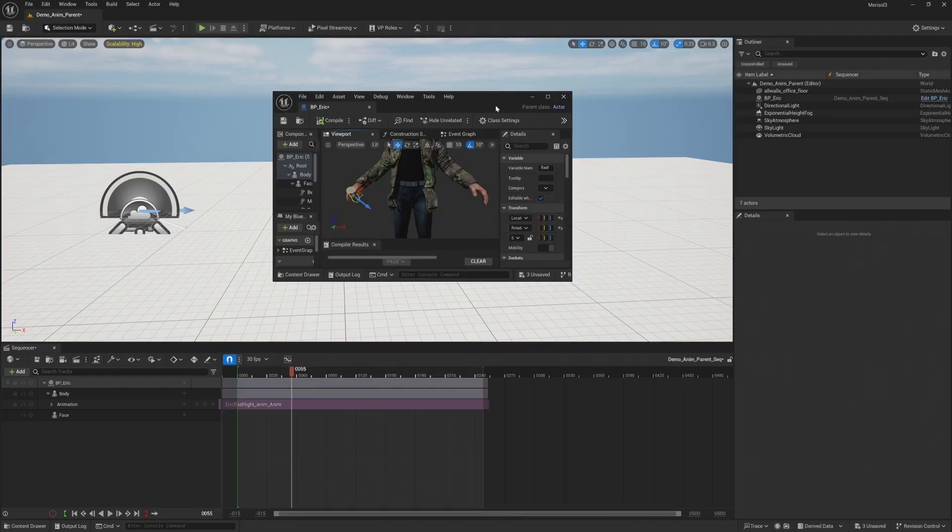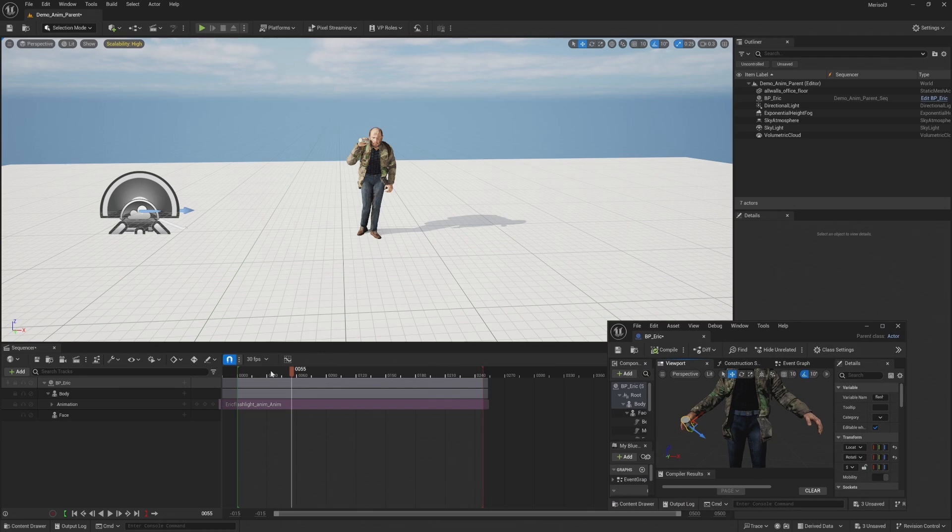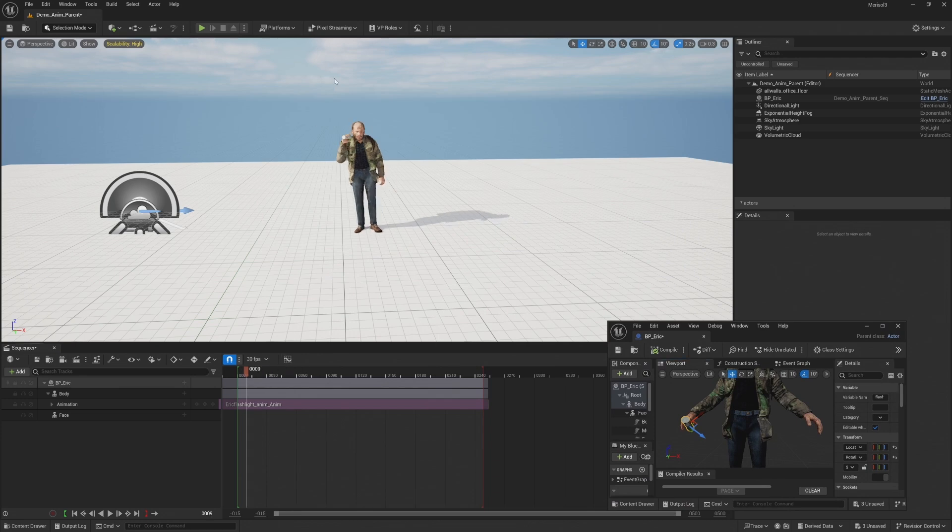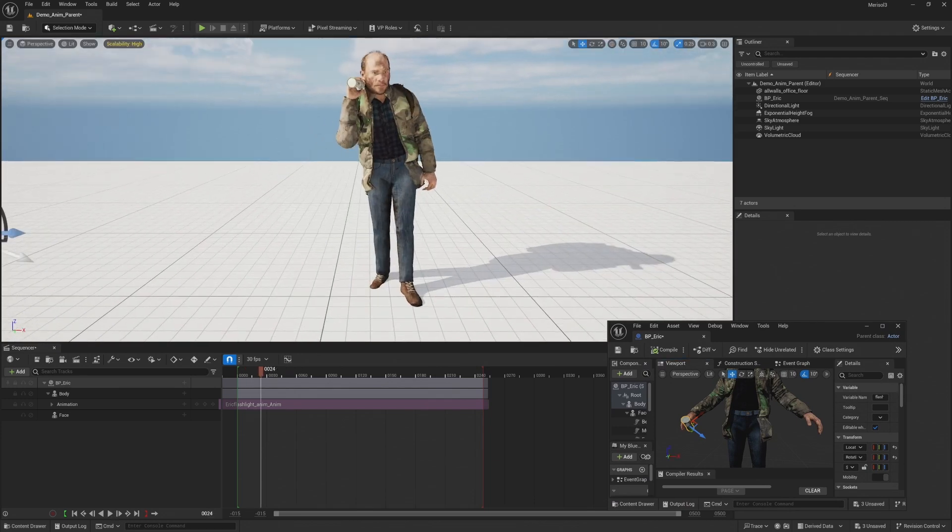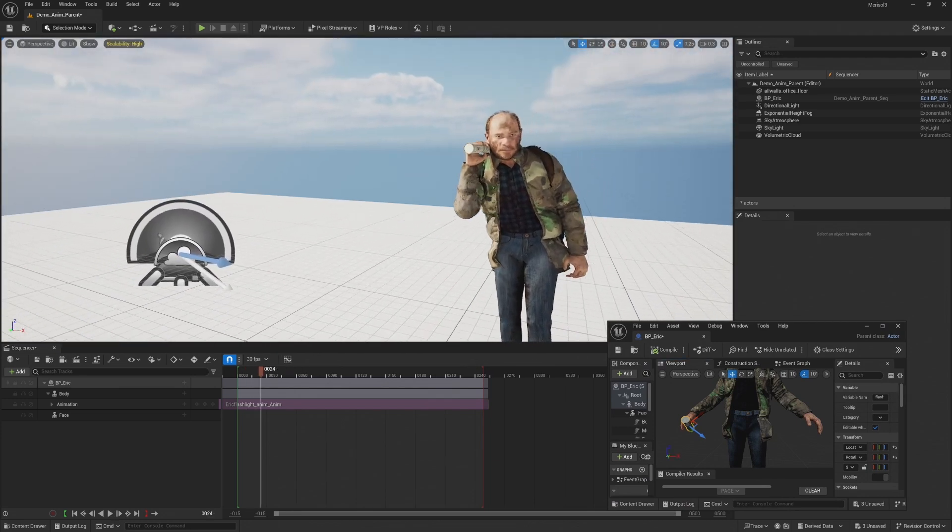Also, you have to remember that I'm holding the flashlight like this. So it's like reverse if I was holding it like that. Okay, great. There we go.